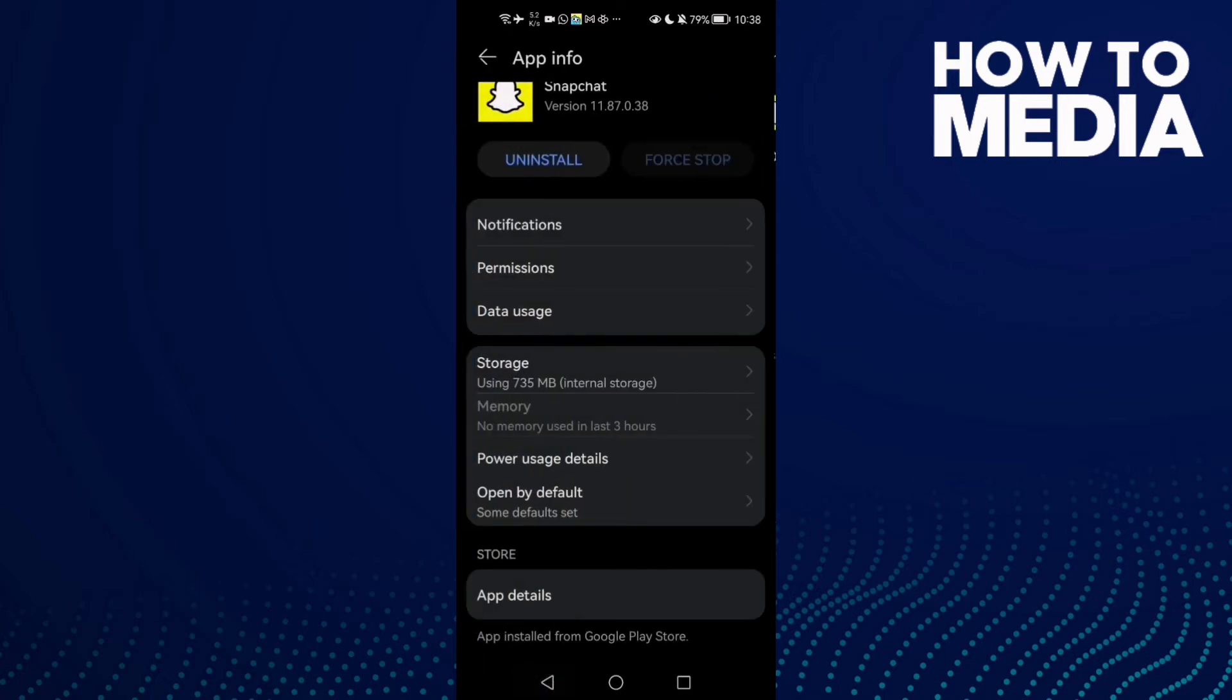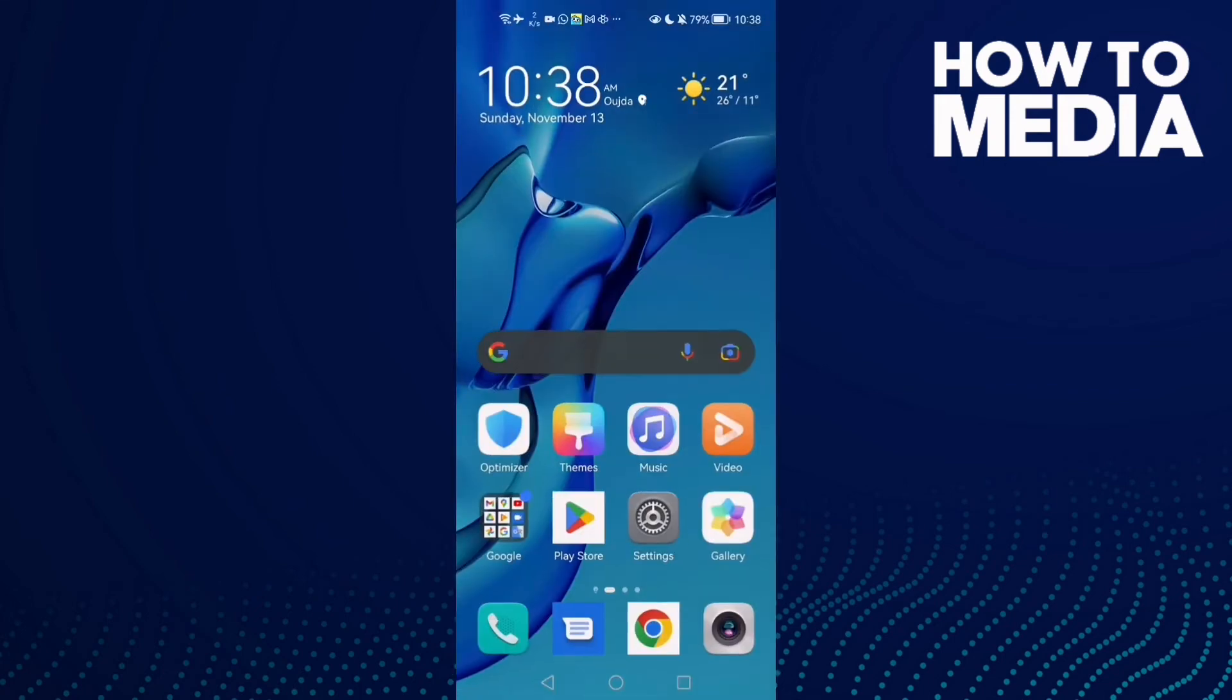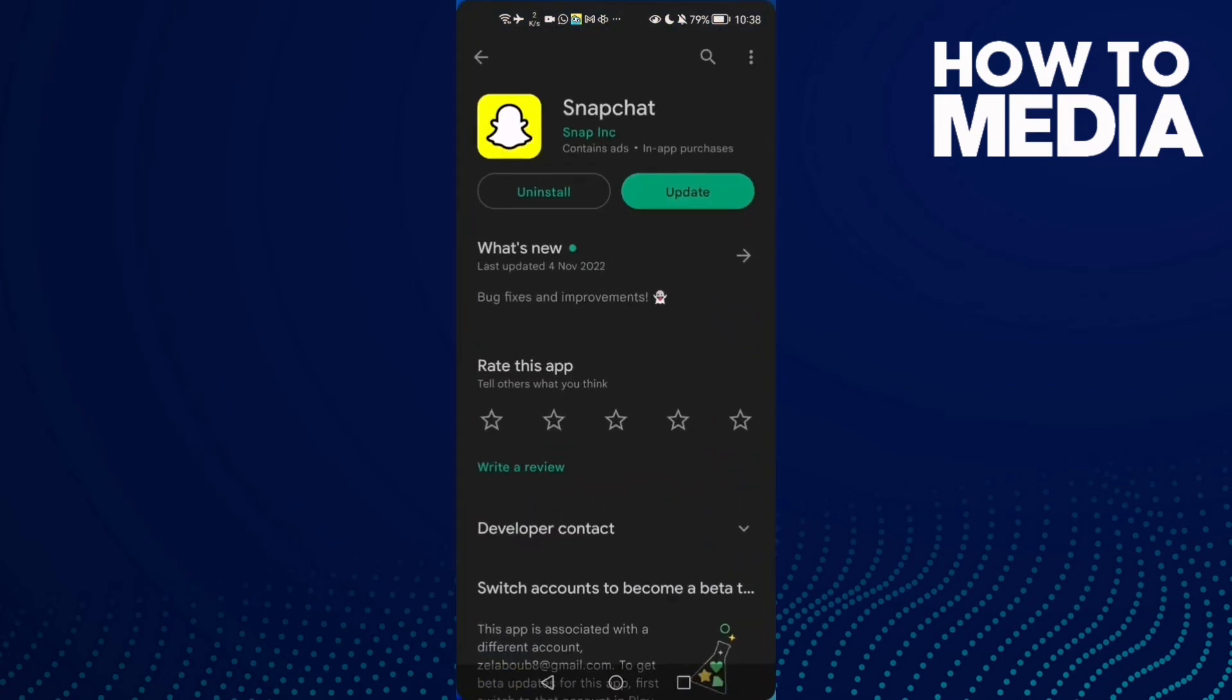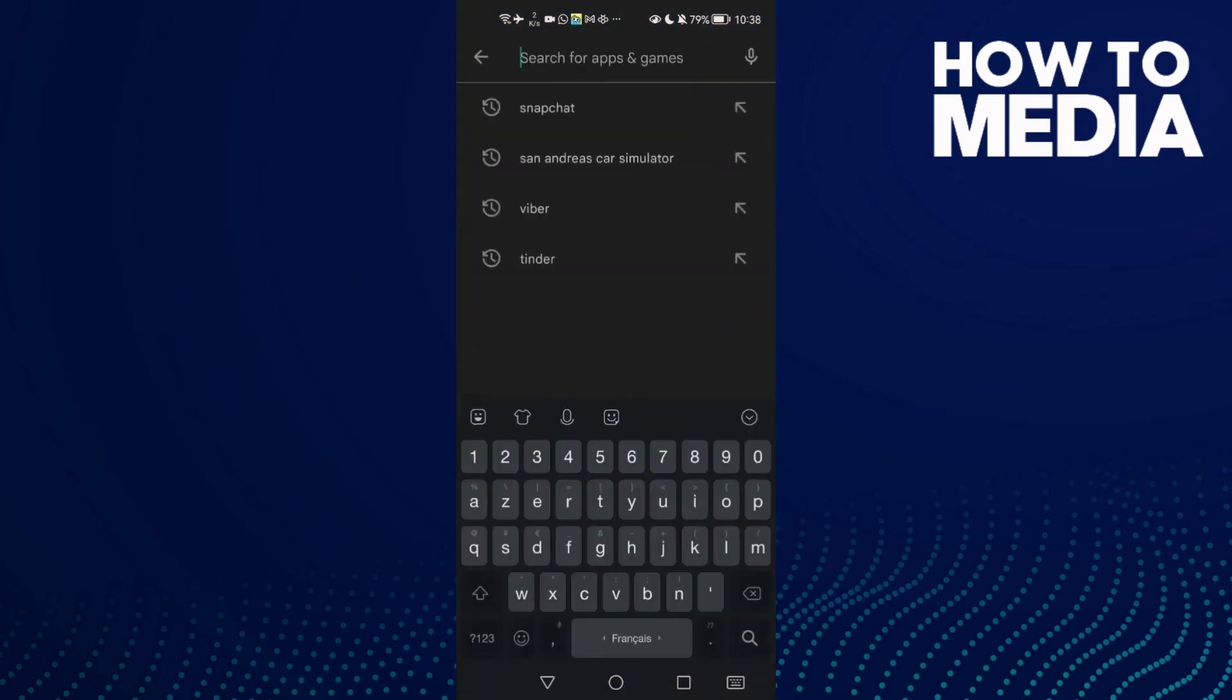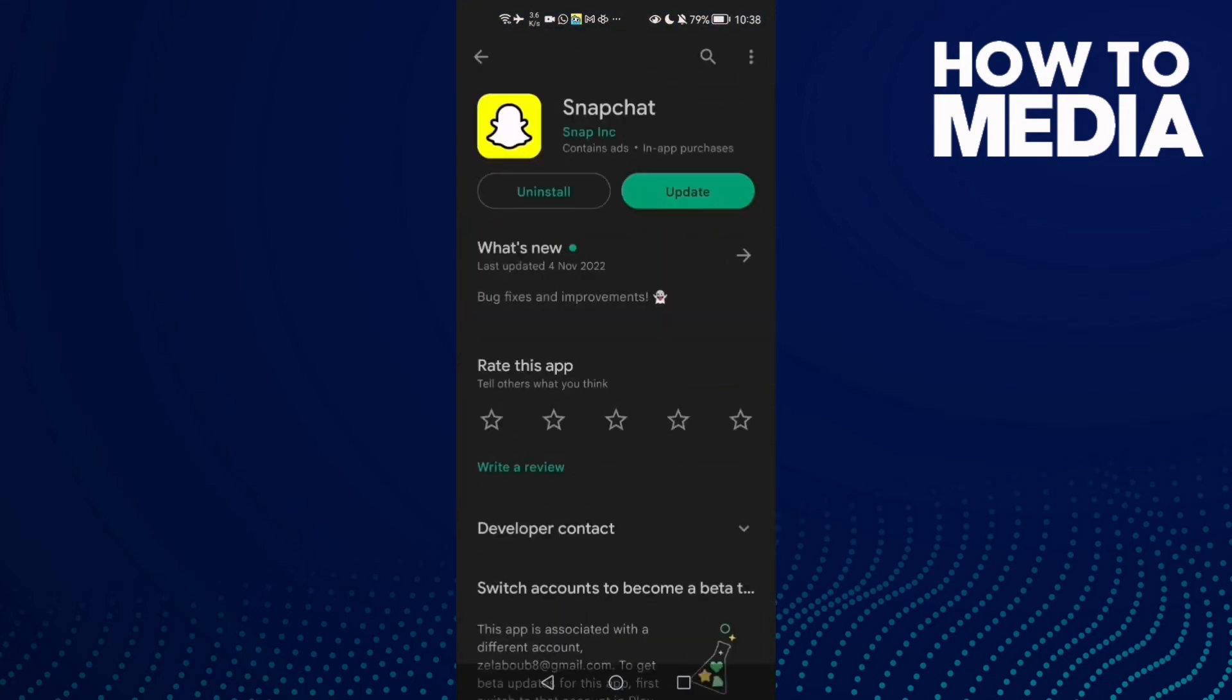Now just go back and restart your phone and try again. If that doesn't fix your problem, just open Play Store and type Snapchat, check if there are any updates and then update your Snapchat and that's it.